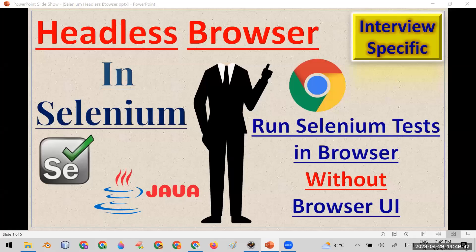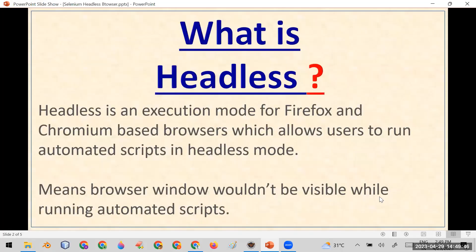Welcome. Today I'm going to discuss how you can run your test cases in headless mode in Selenium — how you can run your Selenium tests in a browser without opening the browser UI. Headless is an execution mode for Firefox and Chrome-based browsers which allows users to run automated scripts without the browser window being visible while running the automation test cases.